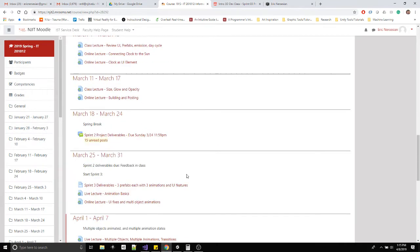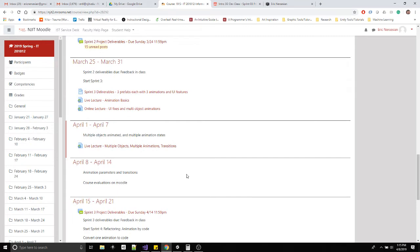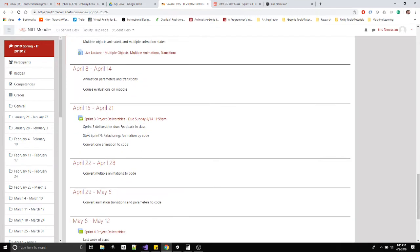So your sprint three submission is: your project description, your user flows, and your link to your build — due this Sunday. Then we're moving on to sprint four, which is more about refactoring, code cleanup, and getting rid of bugs.